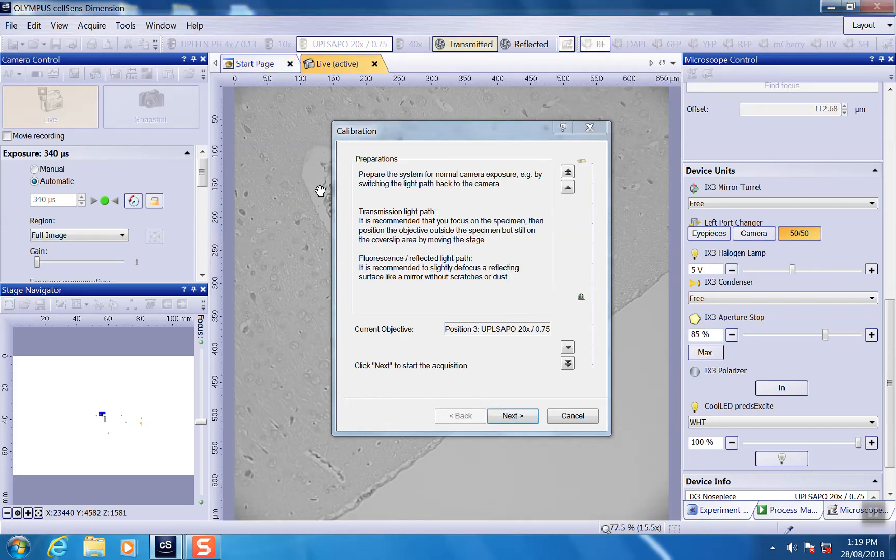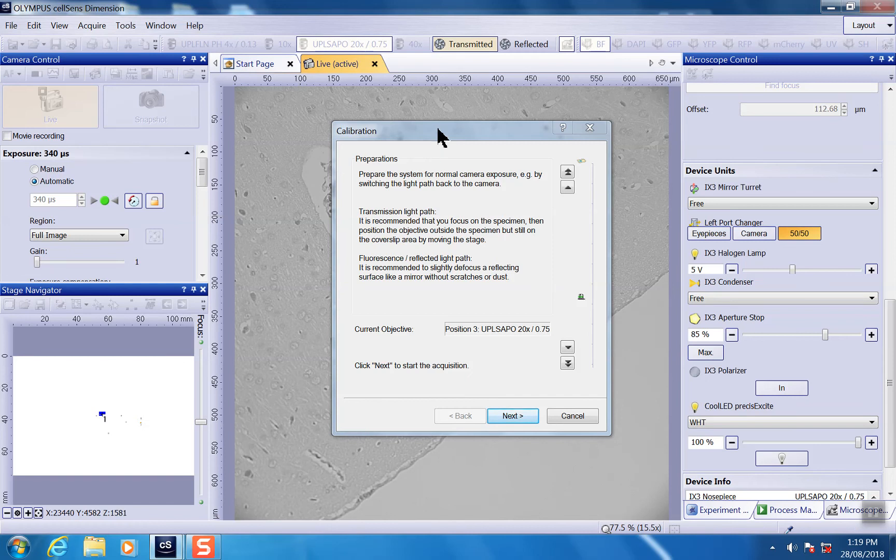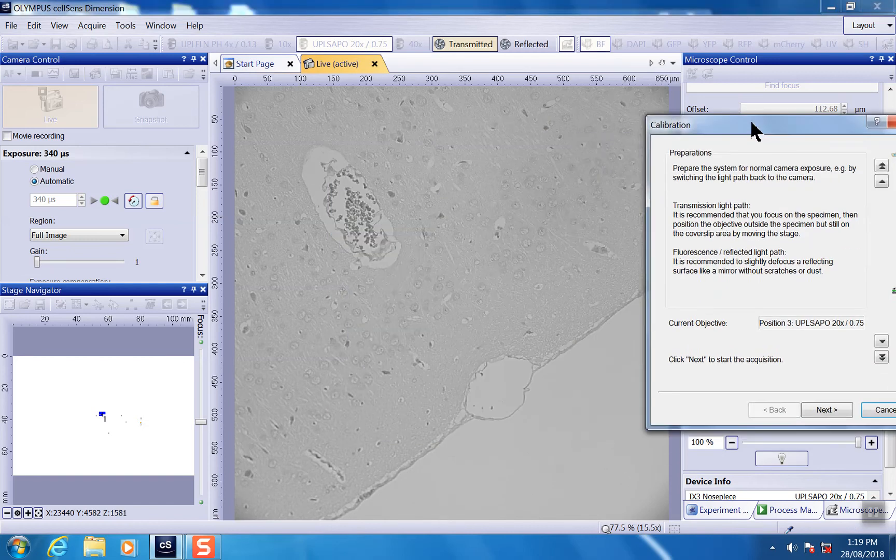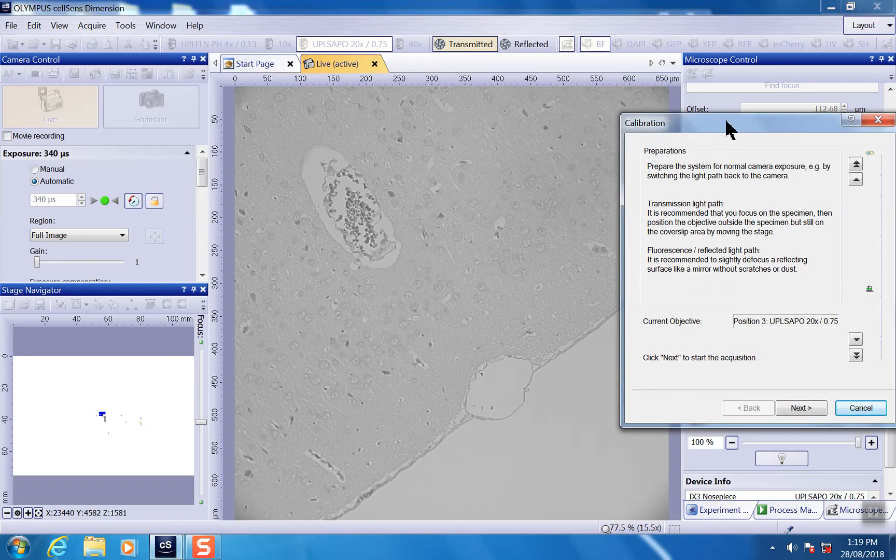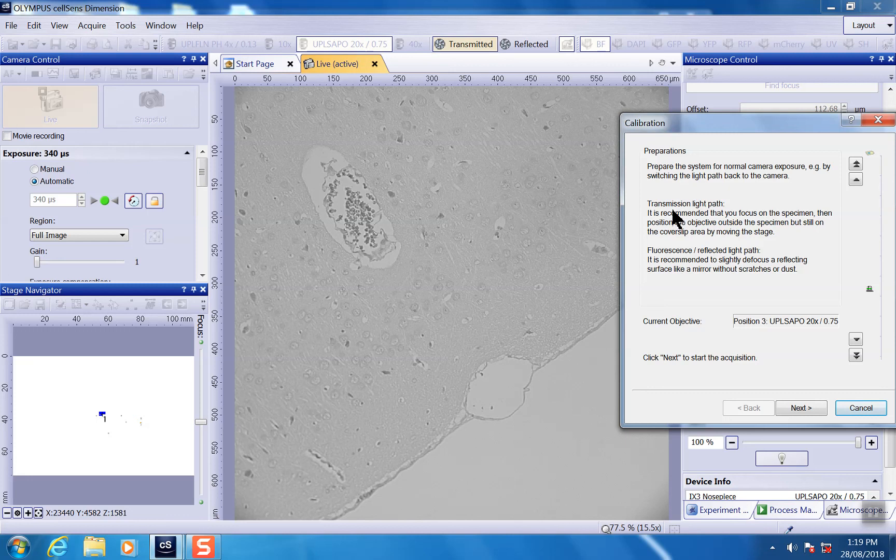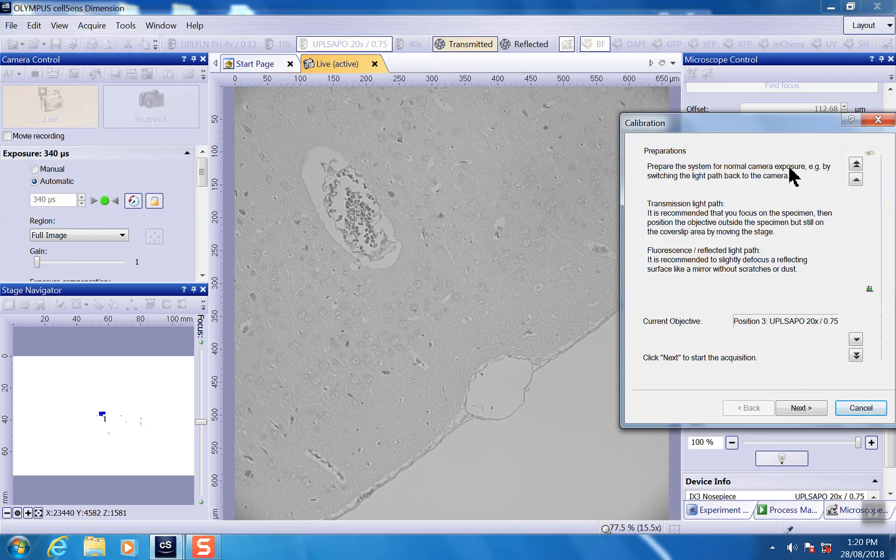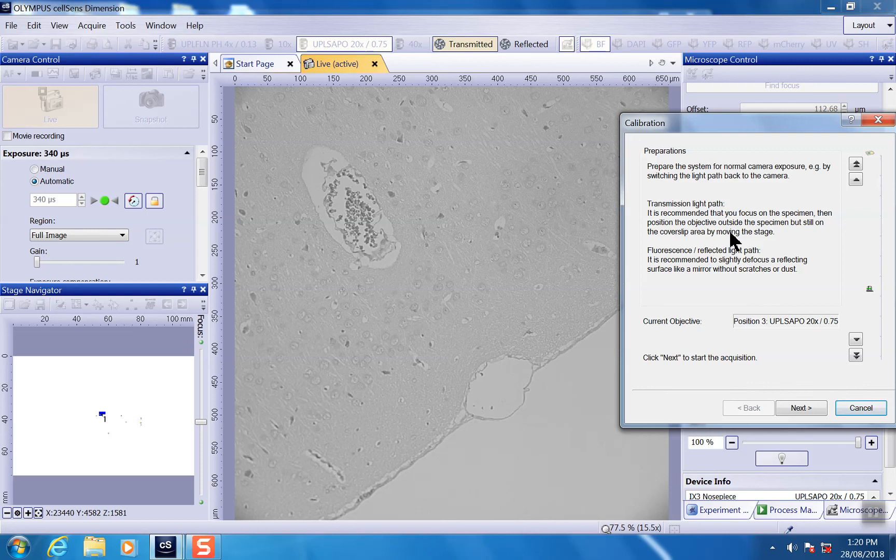And they give you a live view window here, which you can see the sample. And they actually are really good for CellSense to give you step-by-step instructions you can follow when you do calibration.